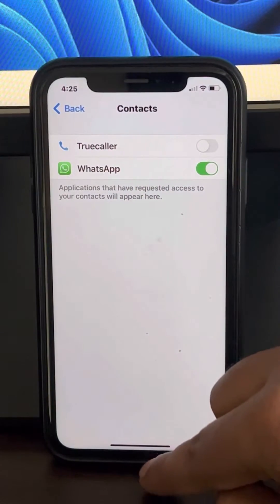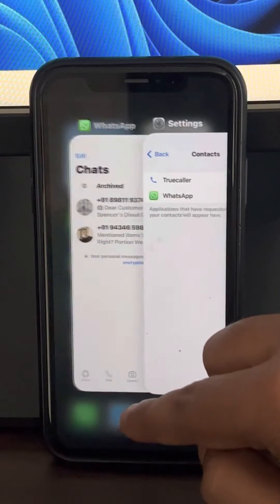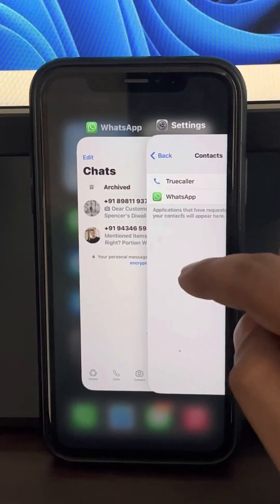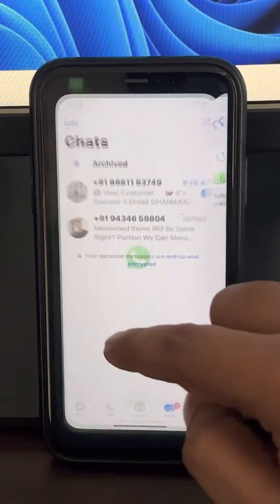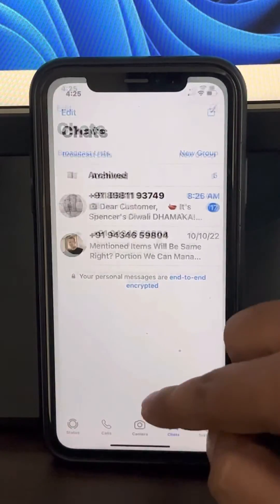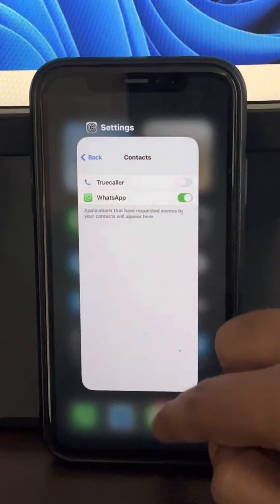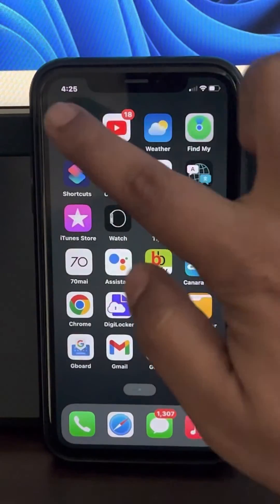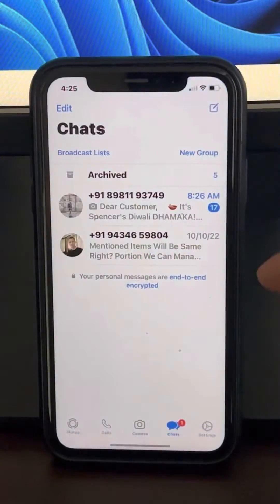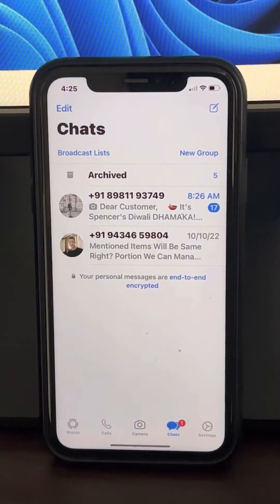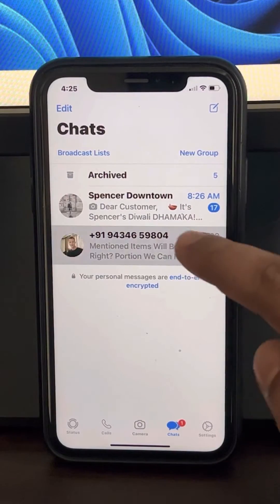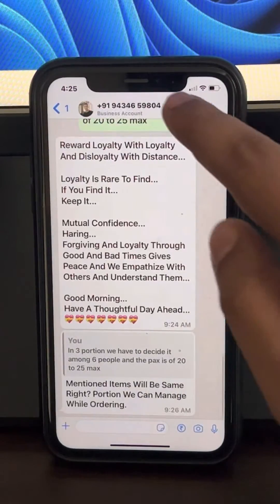Now just close WhatsApp and then open it again and see if the contacts are being visible or not. If this does not get fixed, what you can do is edit those numbers.